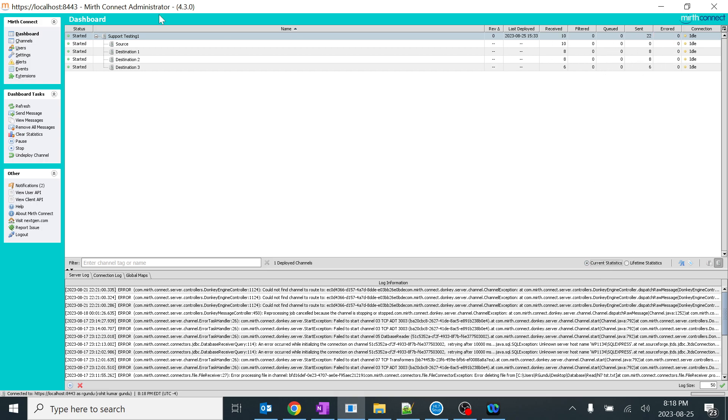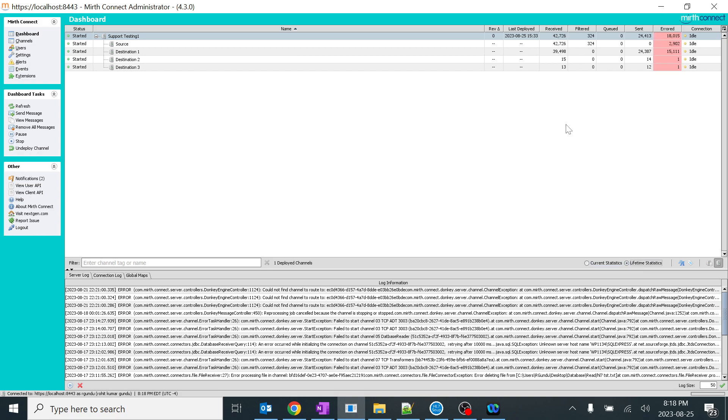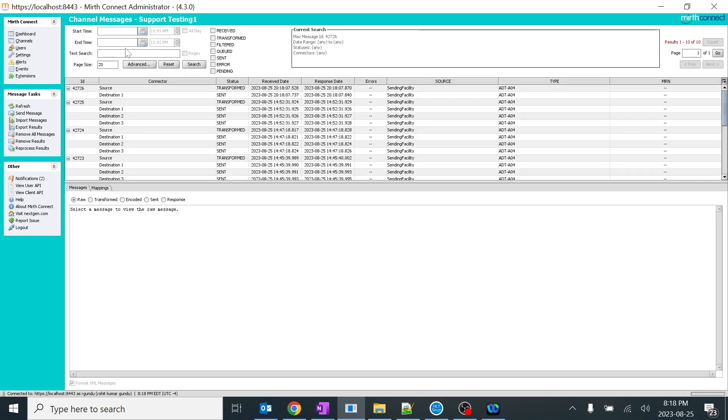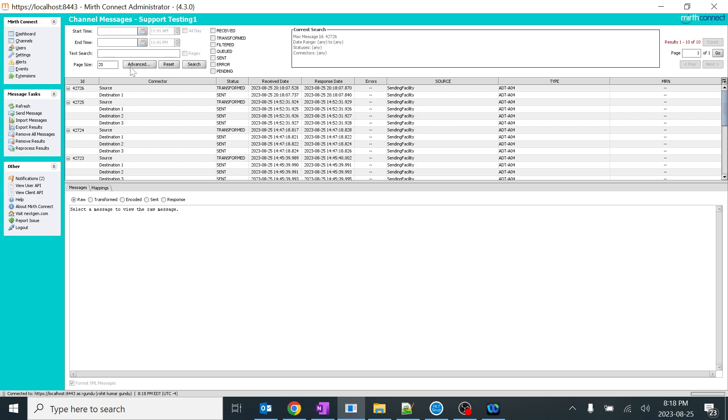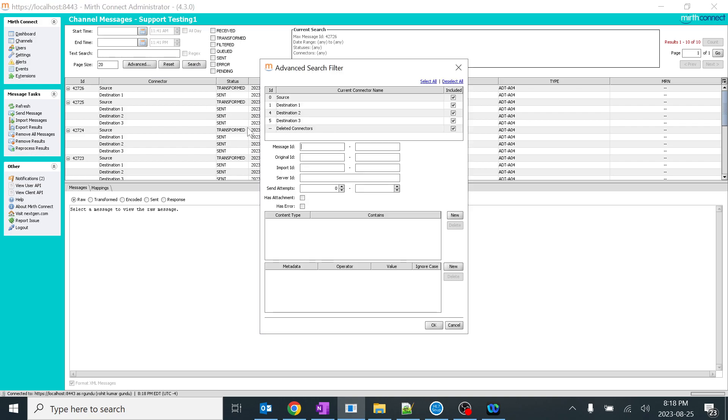These are very less messages, so we're able to search it. But in real time when you're doing real production support, there'll be lakhs of lakhs of messages processing. When you do this search, it will show the buffering time over here. It might take 10 minutes to one hour or more than that, depends upon the way you're searching. At that time, advanced search filter will be useful.